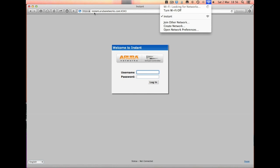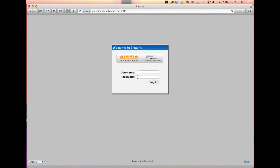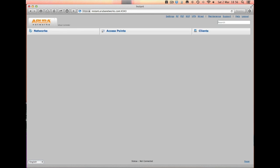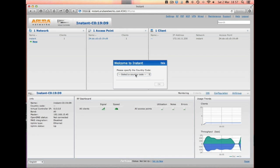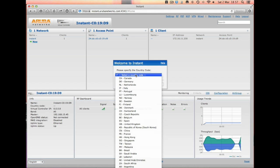If you log in, in your web browser, to instant.arubanetworks.com, it will take you to the login page. If we just type in admin and admin, it takes us straight in.